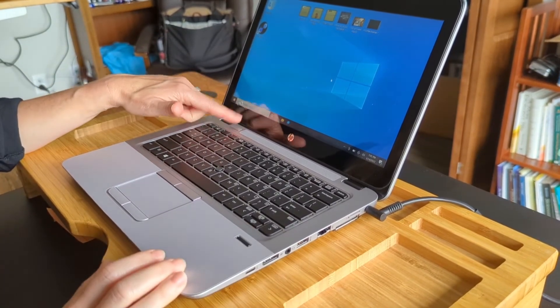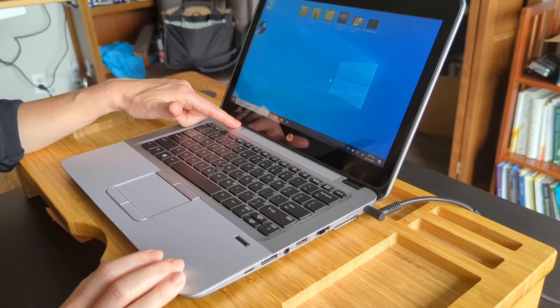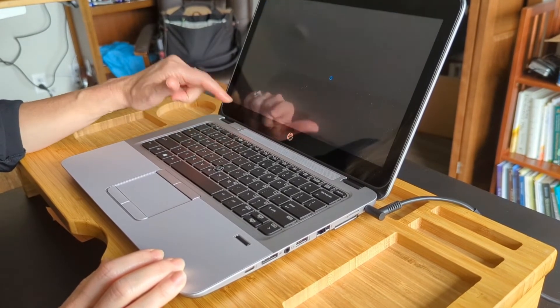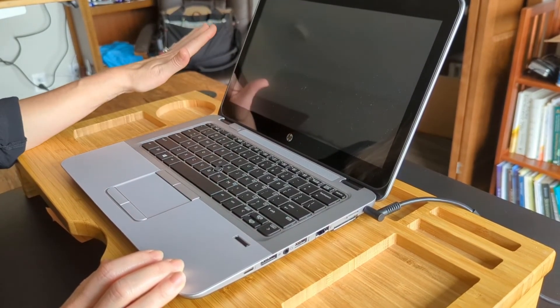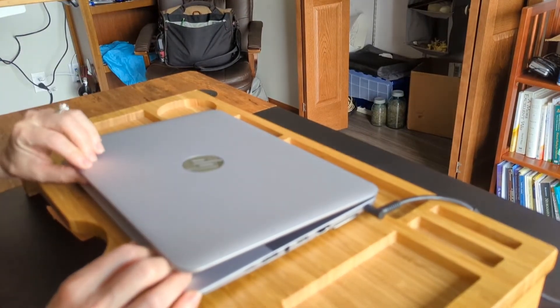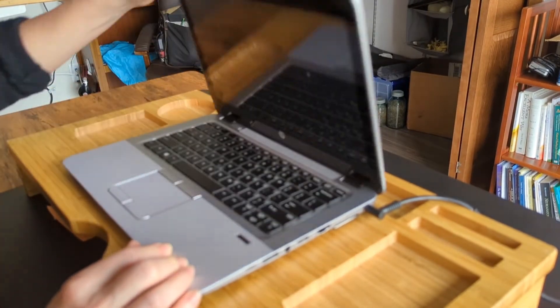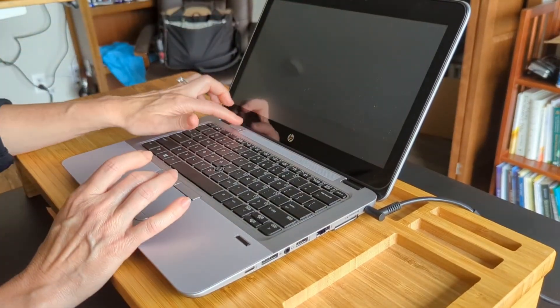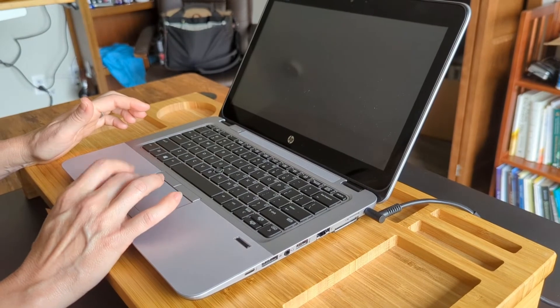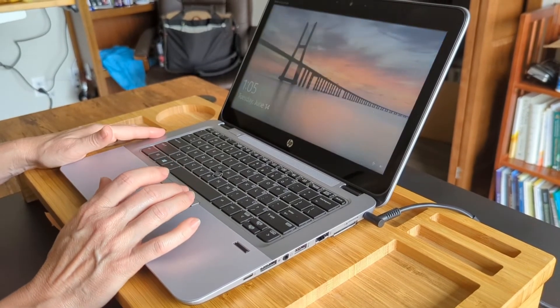You can do that by holding this power button down. So if you just tap it it's going to put it into sleep mode and you certainly can obviously close the computer.